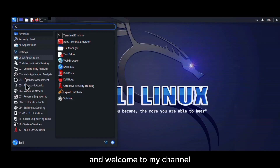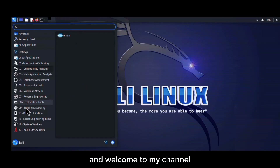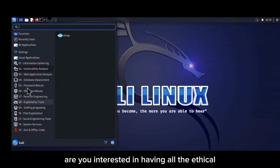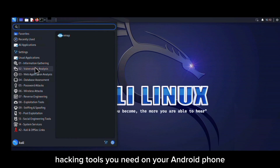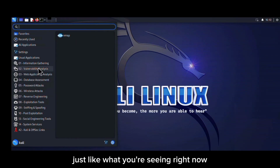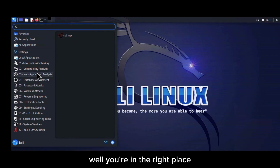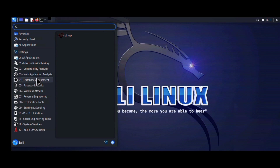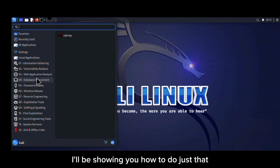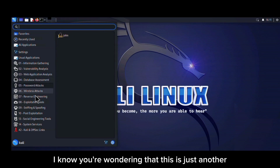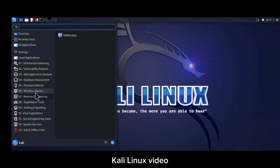Greetings everyone and welcome to my channel. Are you interested in having all the ethical hacking tools you need on your Android phone, just like what you're seeing right now? Well, you're in the right place. In this video, I'll be showing you how to do just that. I know you're wondering that this is just another Kali Linux video.